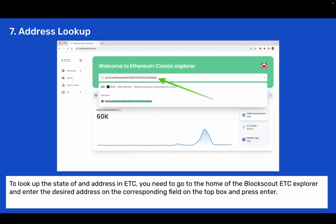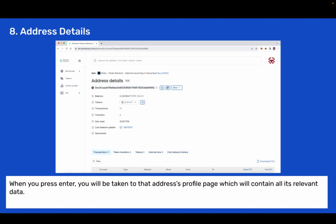Step 7: Address lookup. To look up the state of an address in ETC you need to go to the home of the BlockScout ETC Explorer and enter the desired address on the corresponding field on the top box and press enter. Step 8: Address details. When you press enter you will be taken to that address's profile page which will contain all its relevant data.